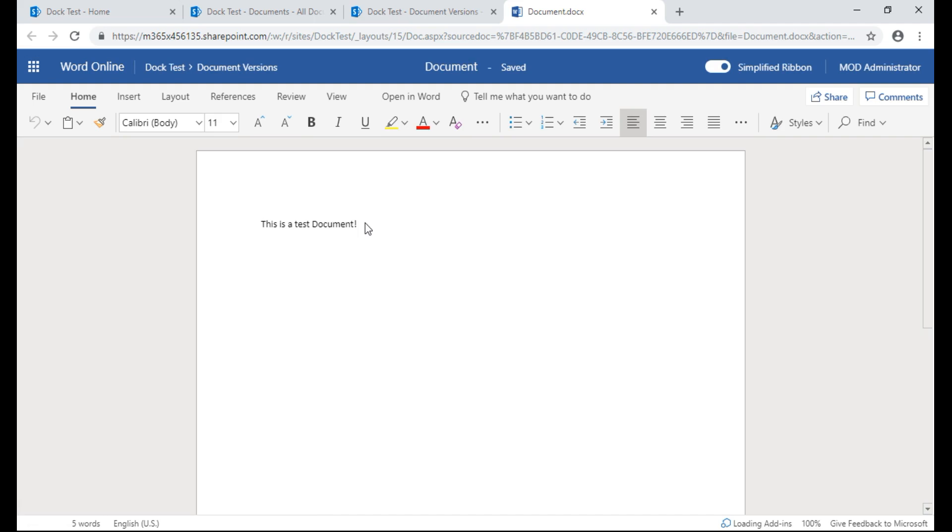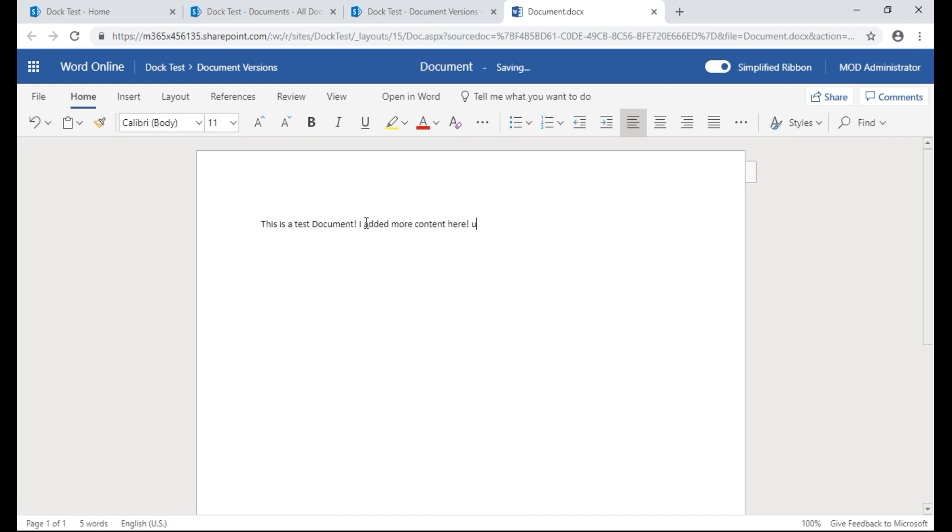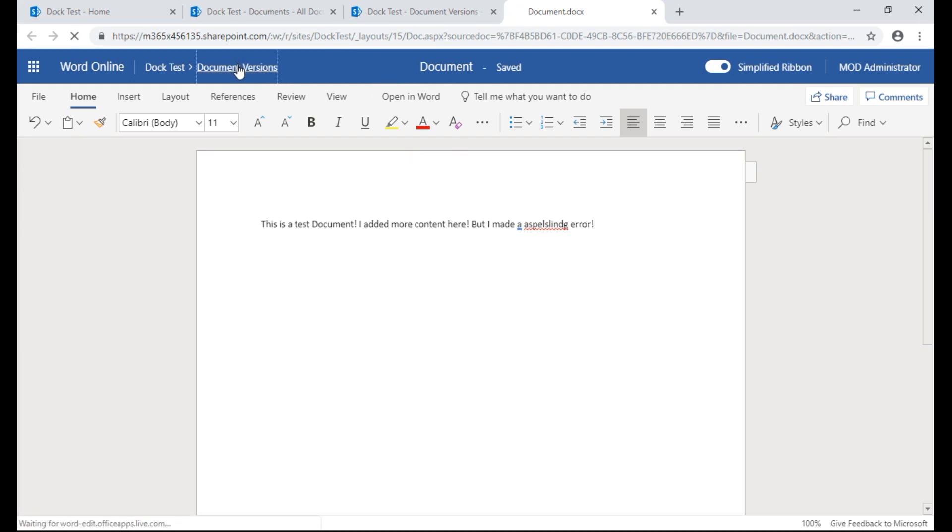So I'll give it a second. I'll add more content. Looks like I misspelled spelling so it's saving. All right, it's saved. So we're going to go back to the document library.